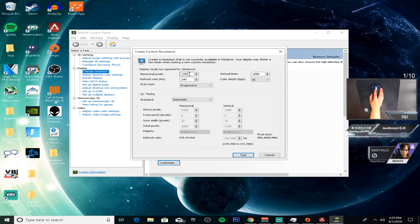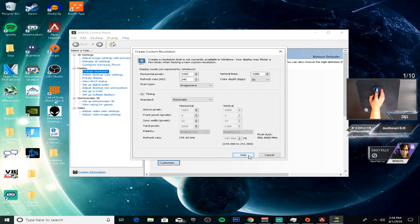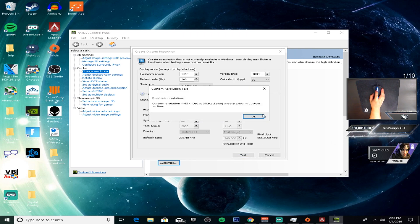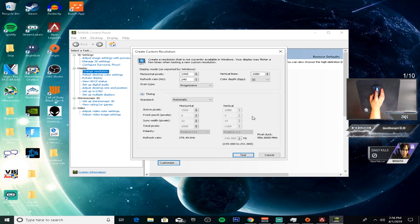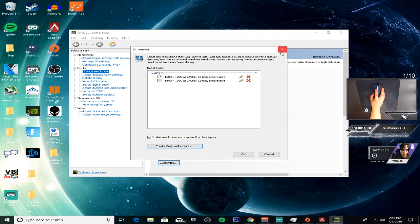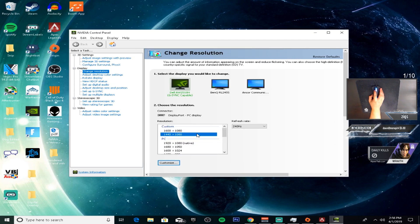I made mine 1440 by 1080 — you can do 1600 by 1080. Go ahead and click Test, click OK, then exit out and make sure it's on the resolution that you want.